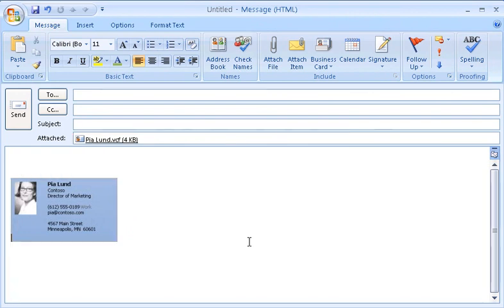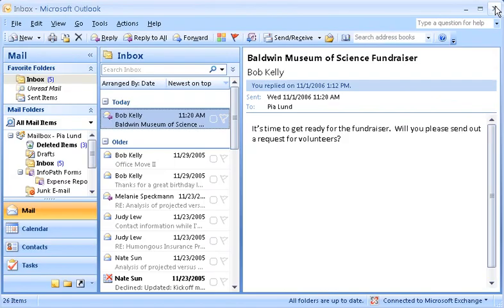As you can see, there are many ways to use signatures and many ways to create them. Now that you've seen how easy it is, why not try creating a few of your own?